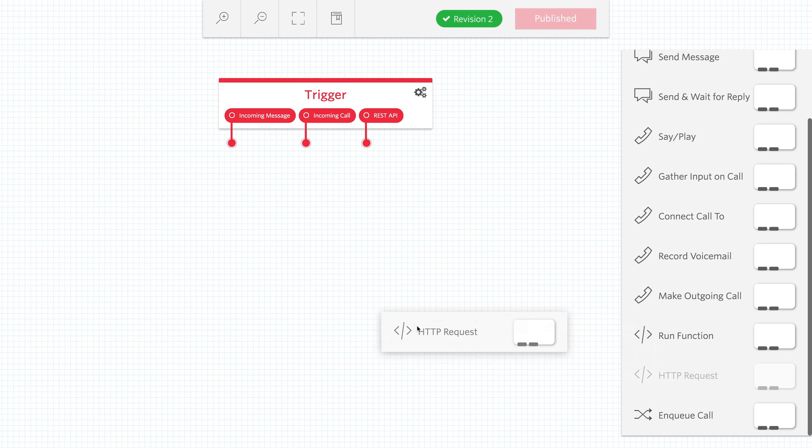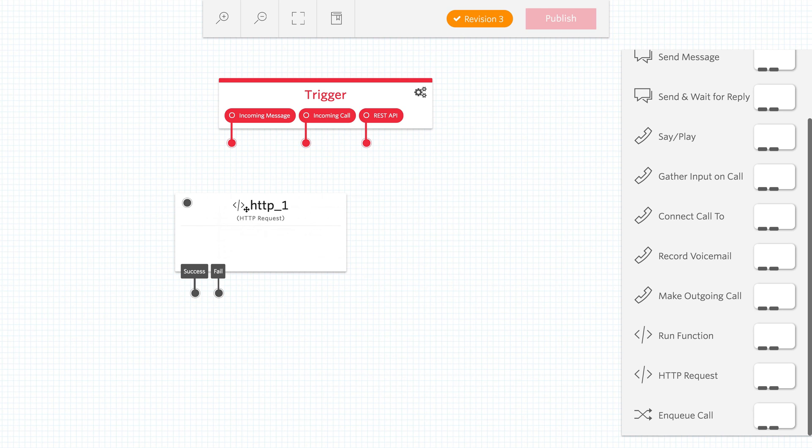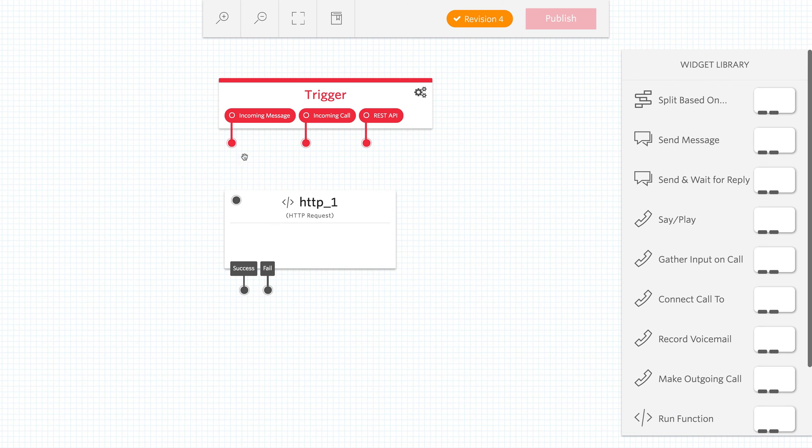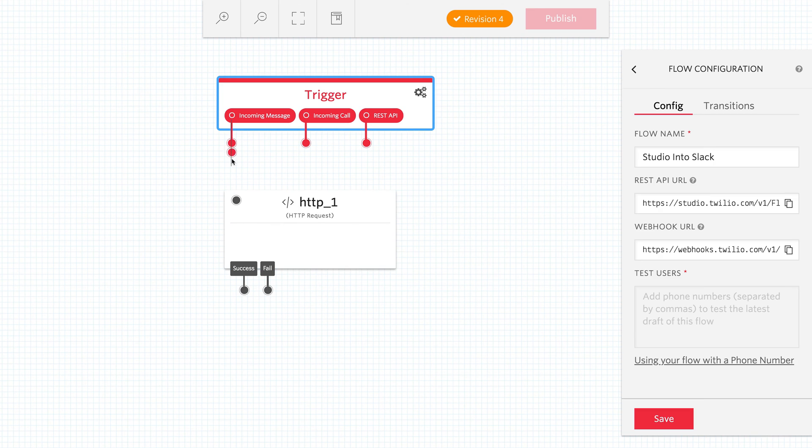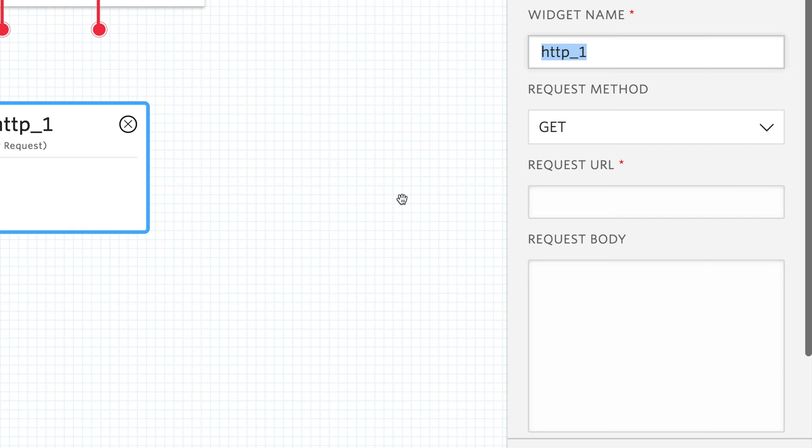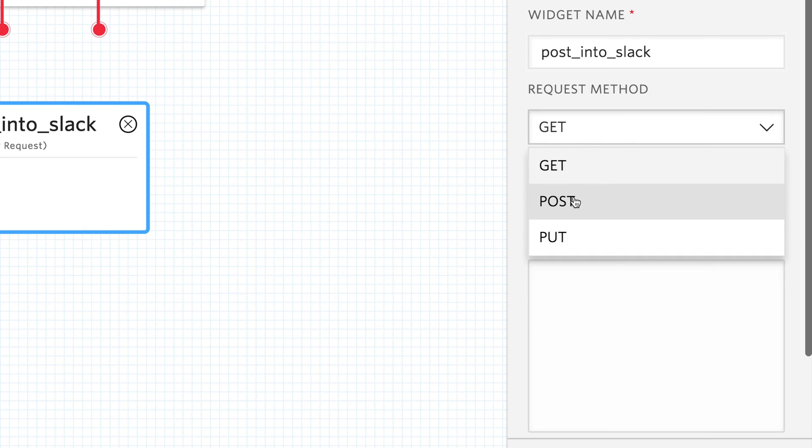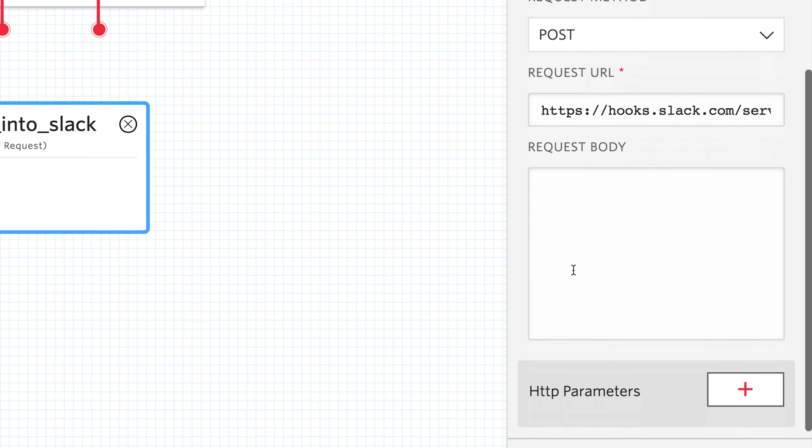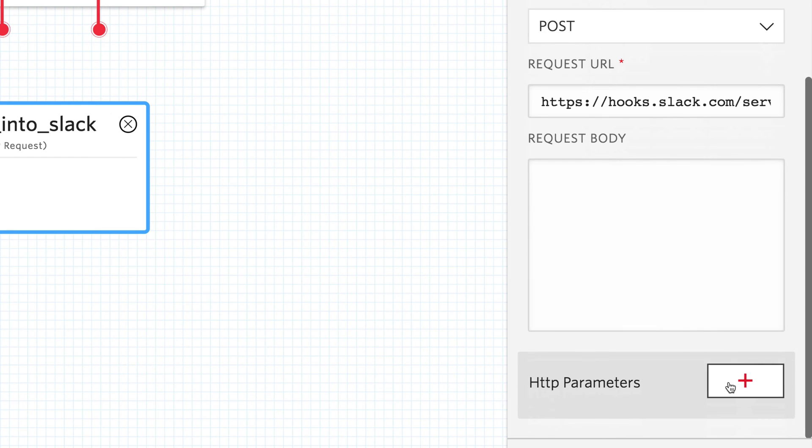In here we'll add an HTTP request widget. That's what we're going to hook up to the Incoming Message trigger. We'll rename this widget Post into Slack. We'll change the request method to Post and paste in the request URL that we got from the Slack integration.